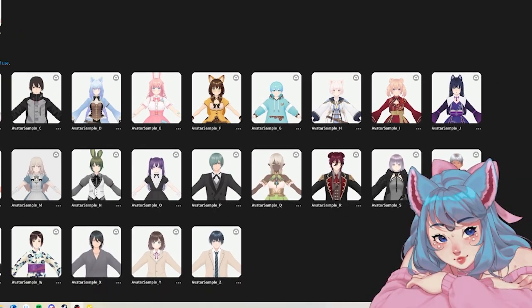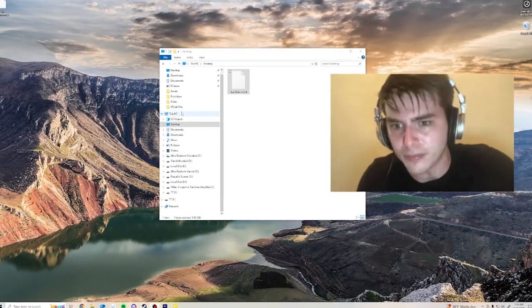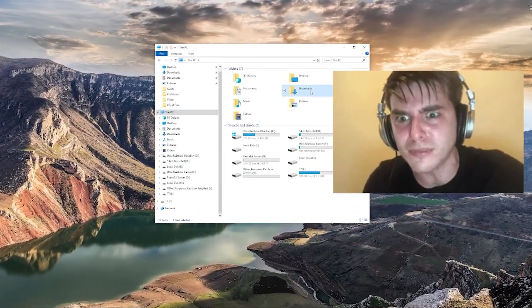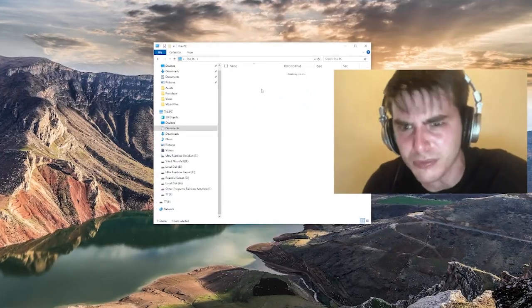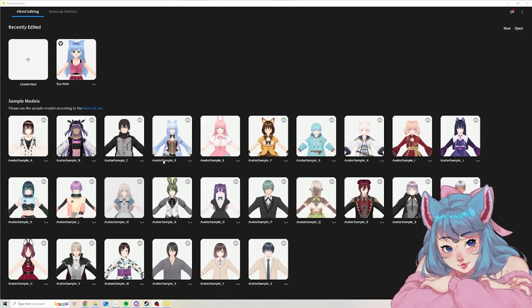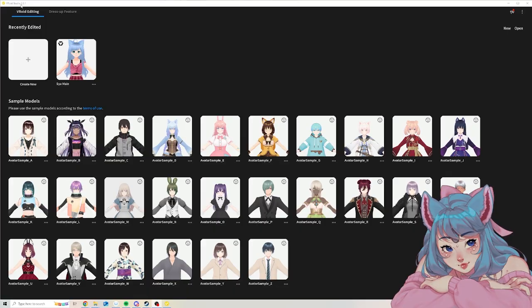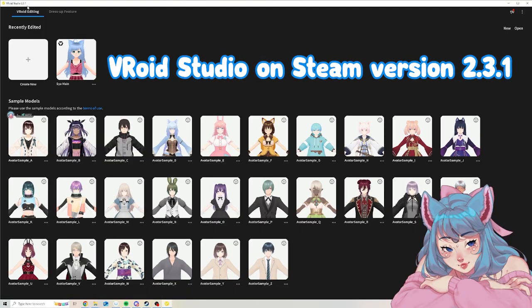Welcome to the easiest tutorial of your life — it's really simple. You used to have to do a whole bunch of rigmarole digging into your files to add a Vroid file back into Vroid Studio. Maybe you're doing this because you got a new PC, or whatever the case may be. It used to be super complicated, but now I'm using Vroid Studio version 2.3.1 on Steam.